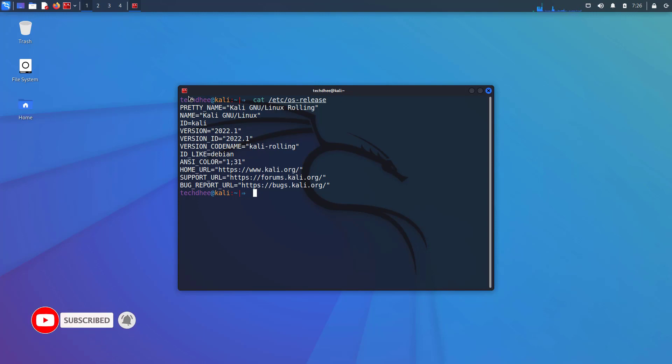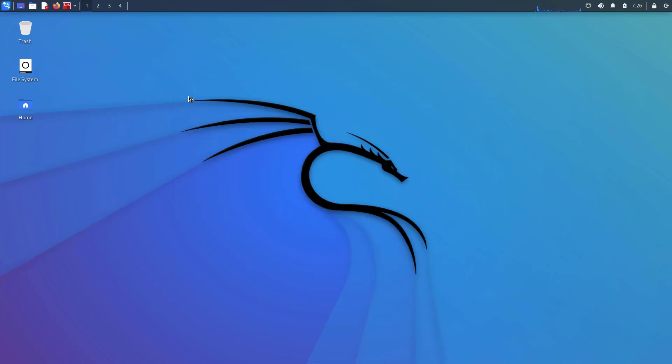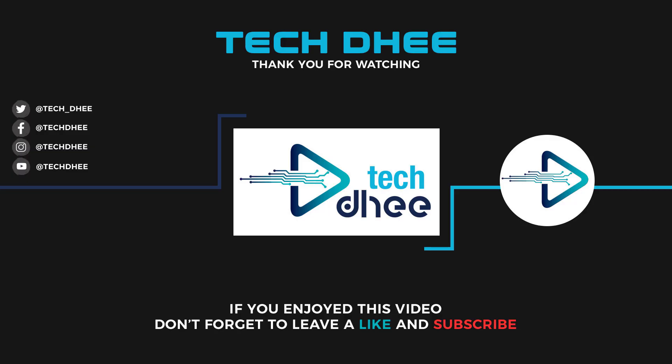So that is it. This is the way to update and upgrade Kali Linux 2021.4 to the latest version on your machine. Thank you for watching this video, and make sure to subscribe to my channel so you don't miss out on future videos. I hope you enjoyed this video and I will see you in the next one.